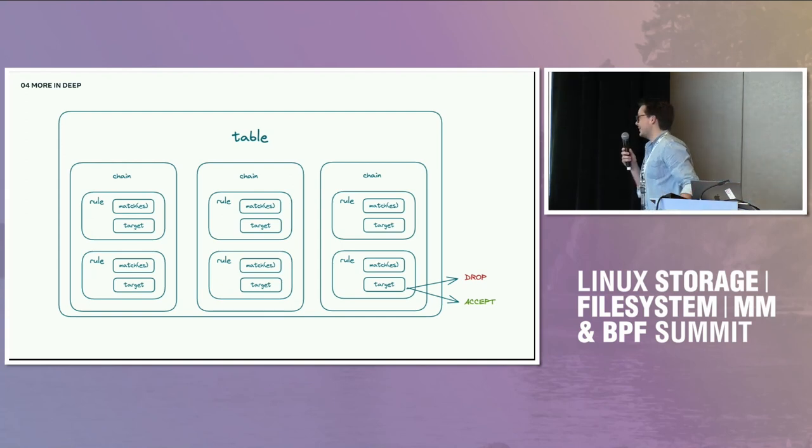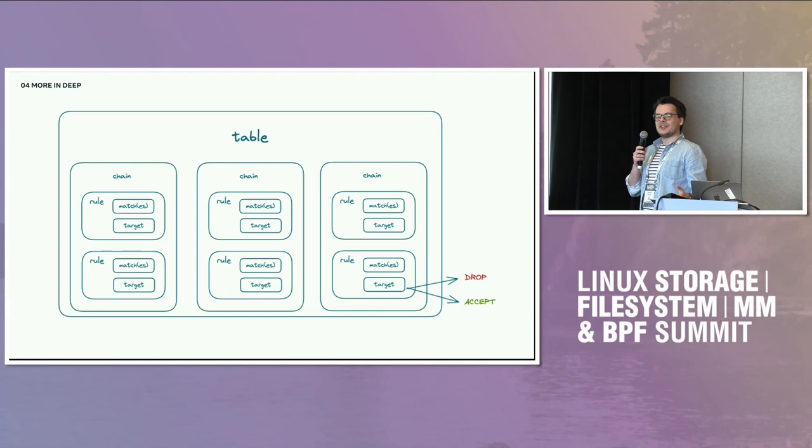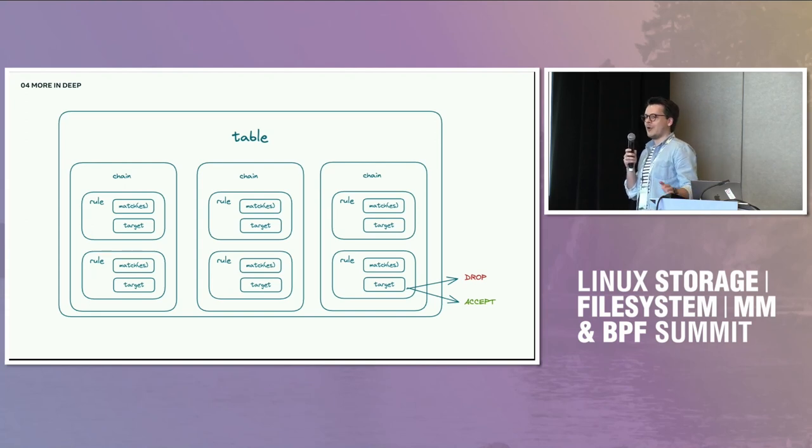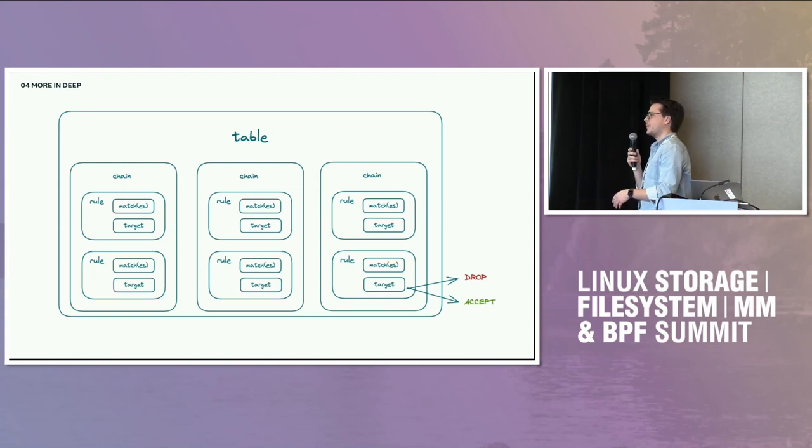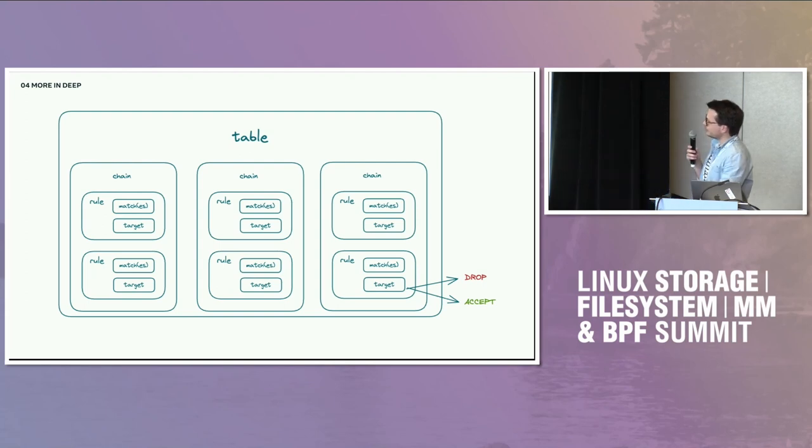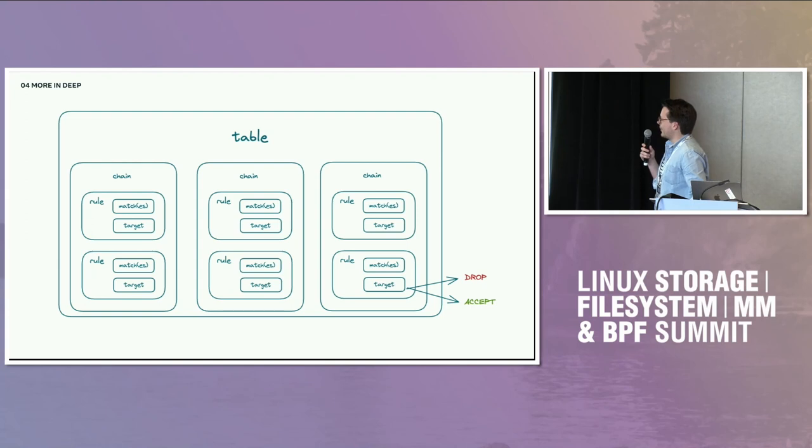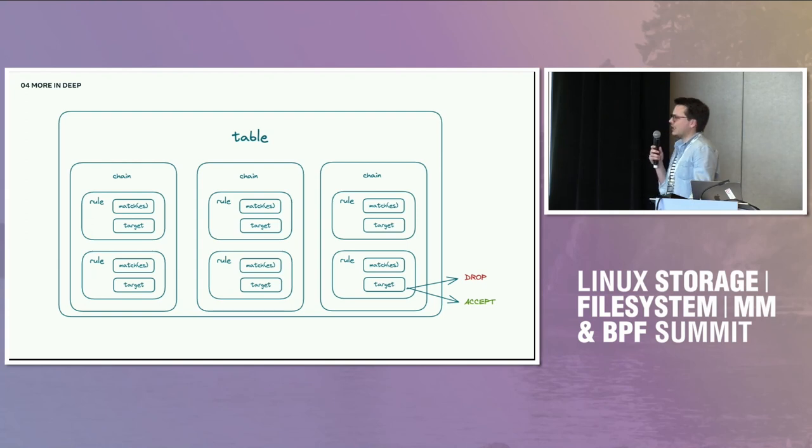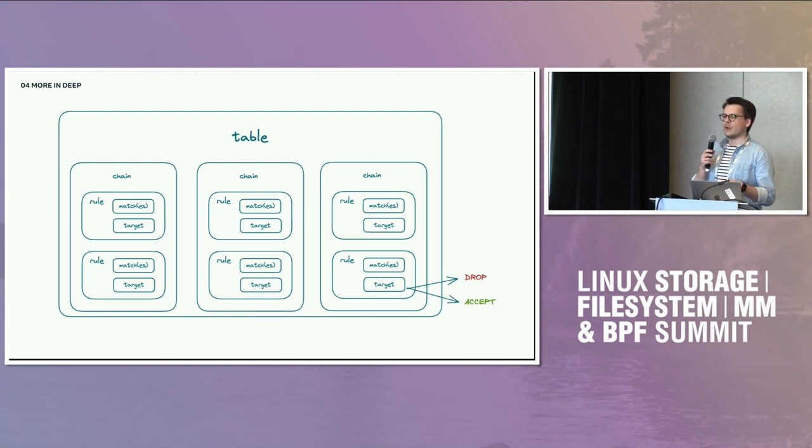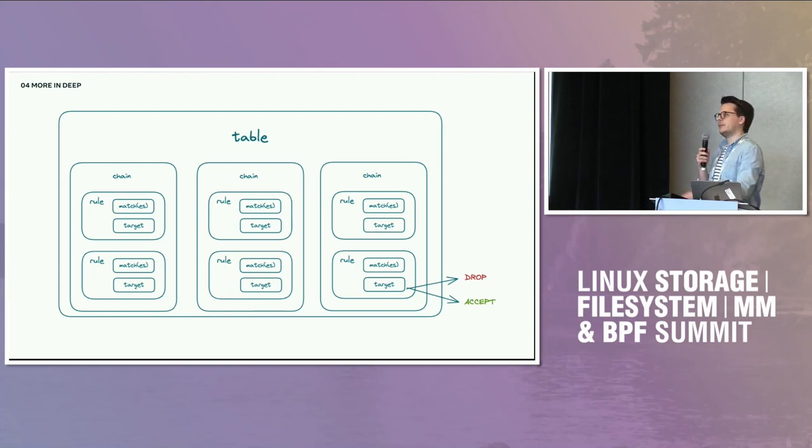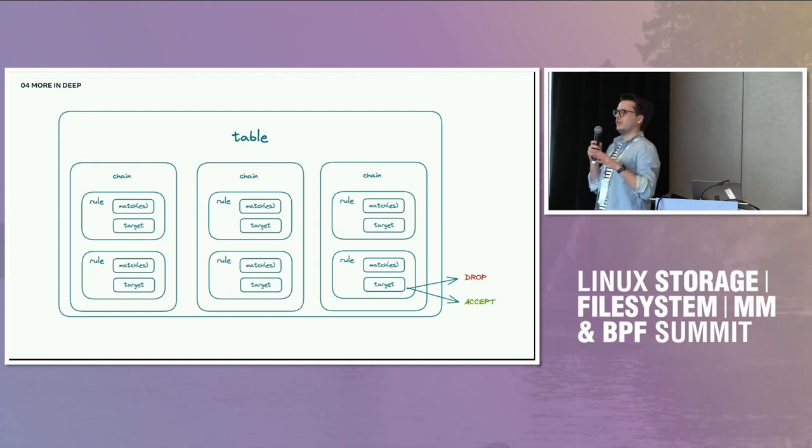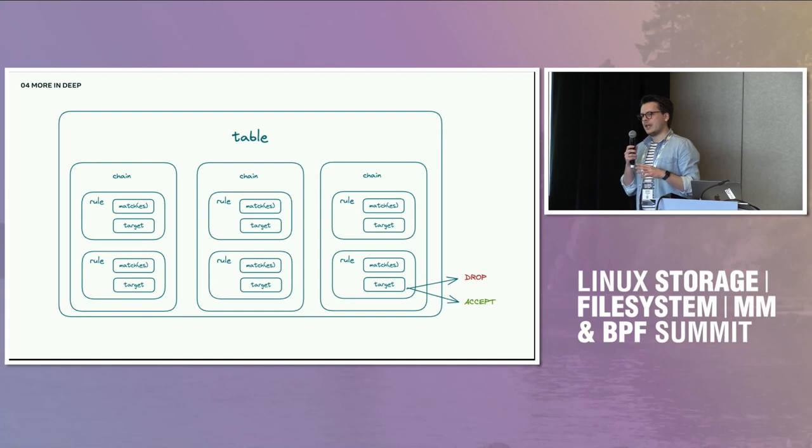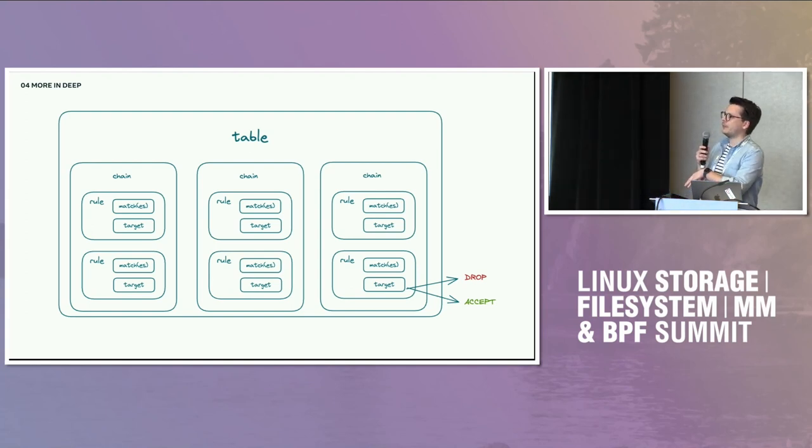Inside of that, you'll have chains, which are the hooks where the rules are attached. So input, forward, output, and so on. Inside the chain, you'll have the rules, which are basically used to match packets. And each rule will have zero or more matches and a target. The target will be the decision whether to drop or accept the packet. So as you can see, it's a lot of layers, a lot of things inside each other. And that's basically what we want to receive from iptables on BPFilter.